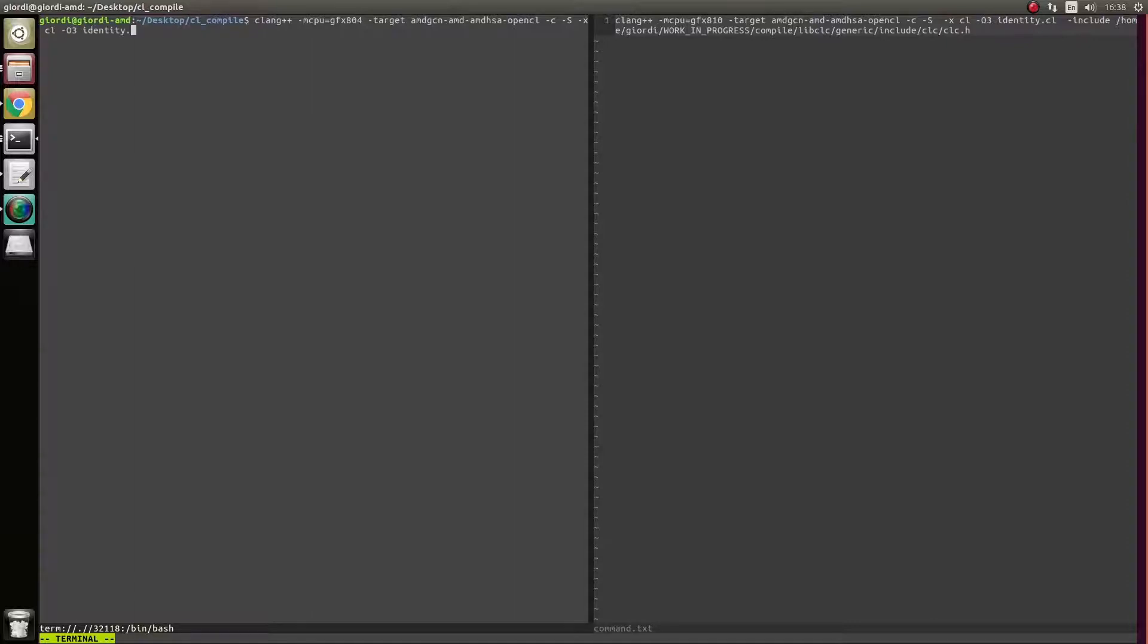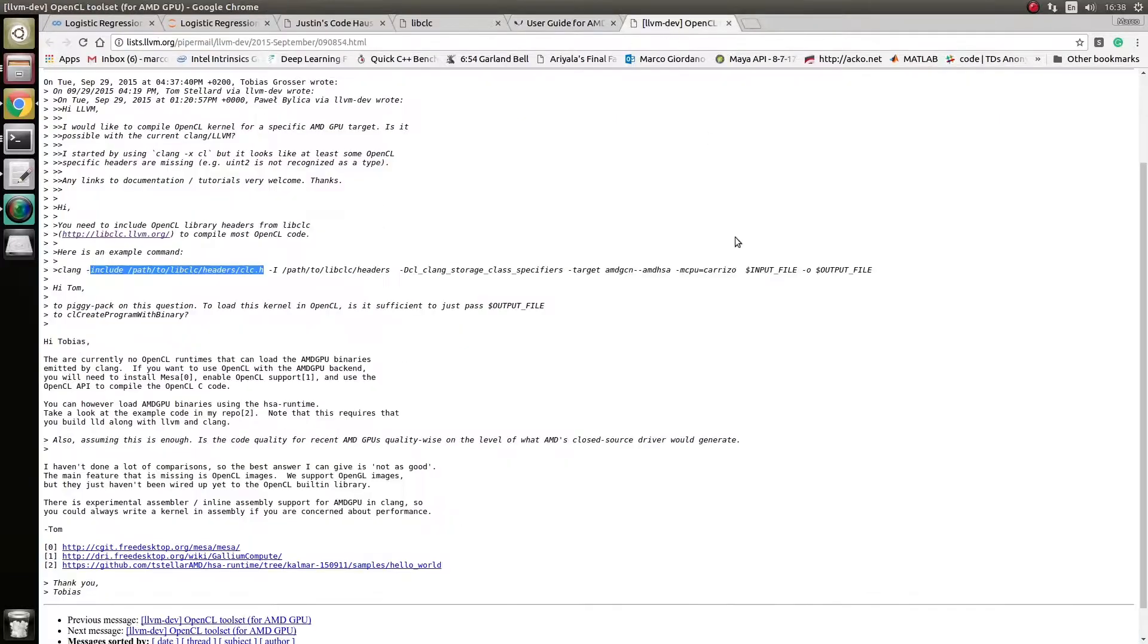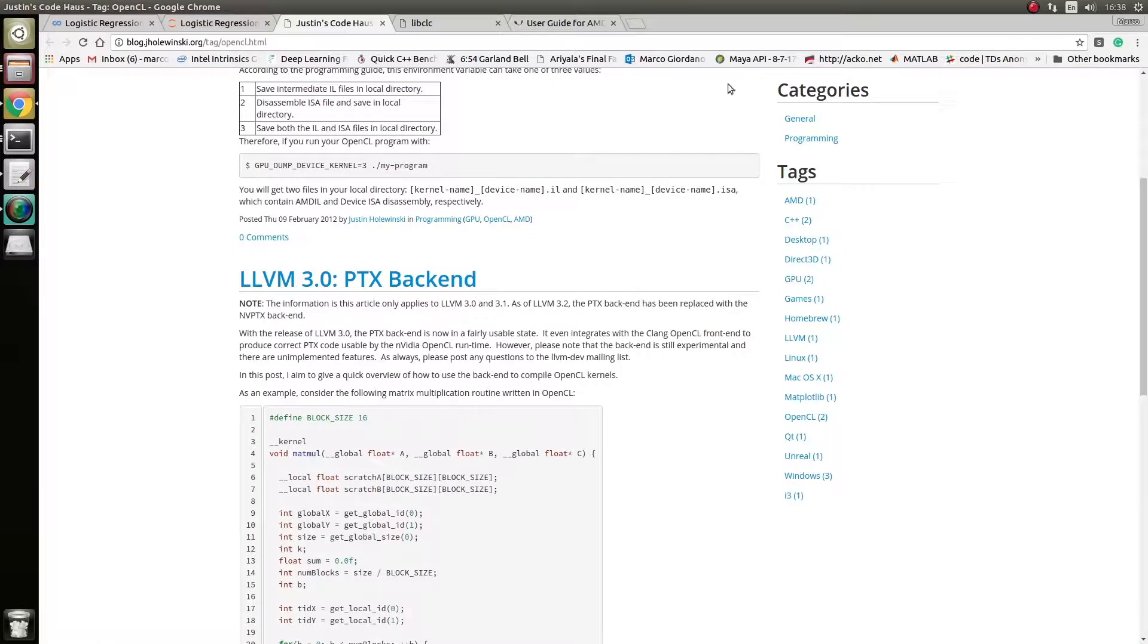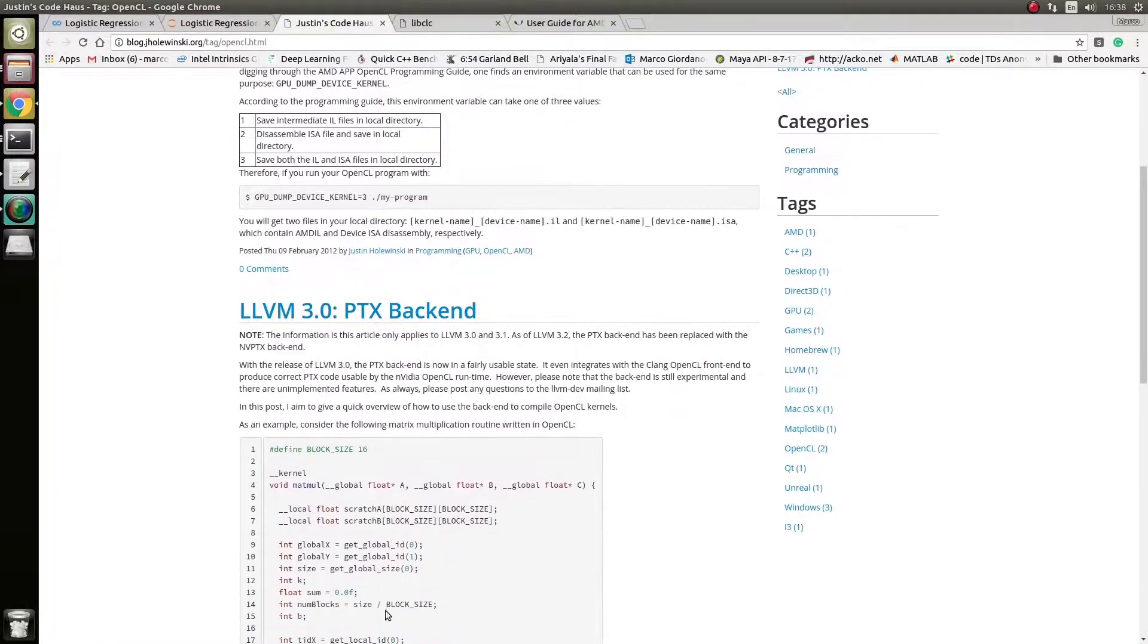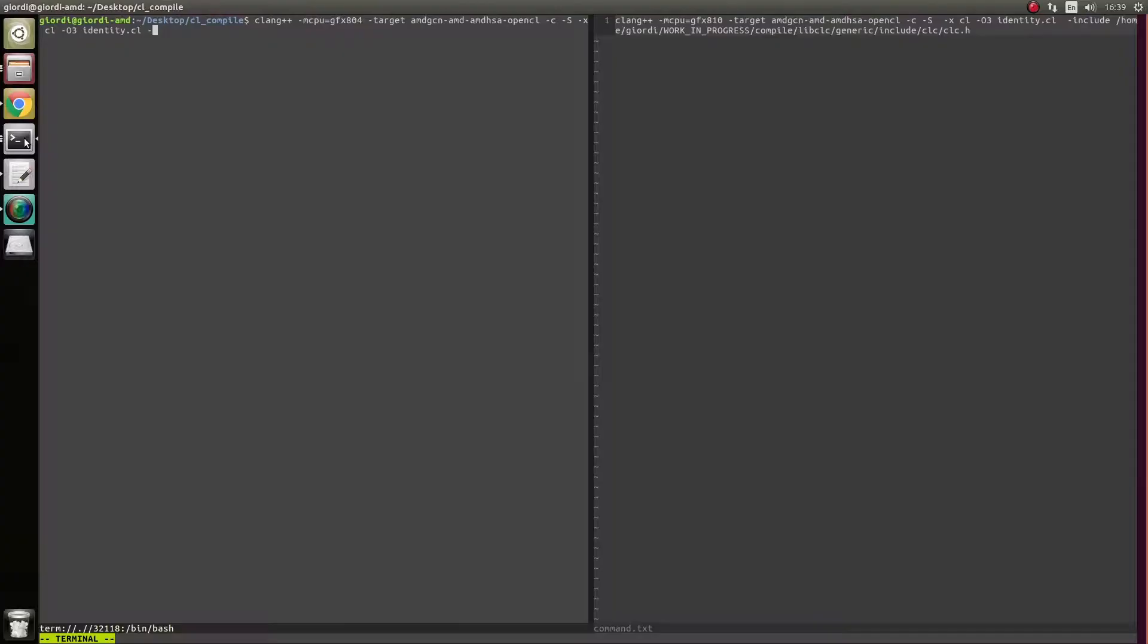And now here is the thing that took me a while to figure out and I actually found out the solution on this random blog post, which was for PTX, but it helped me solve my problem as well from this guy. I'm not going to spell the name because I will never do it right. But basically, since usually OpenCL is compiled at runtime,